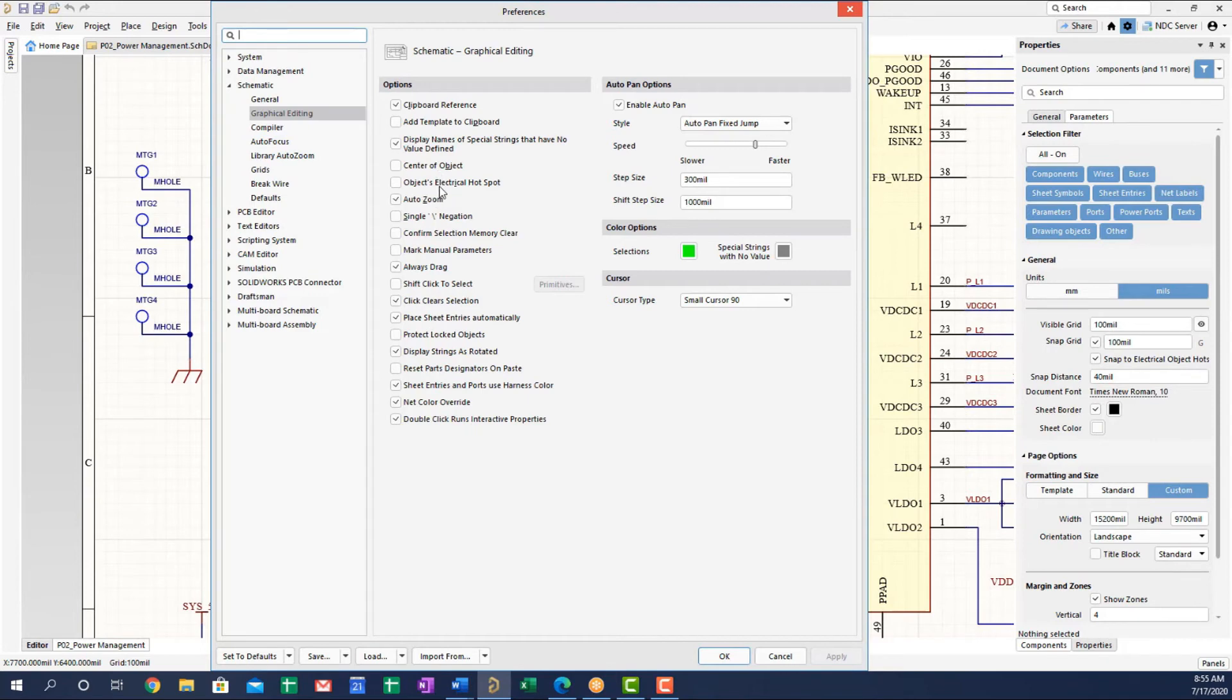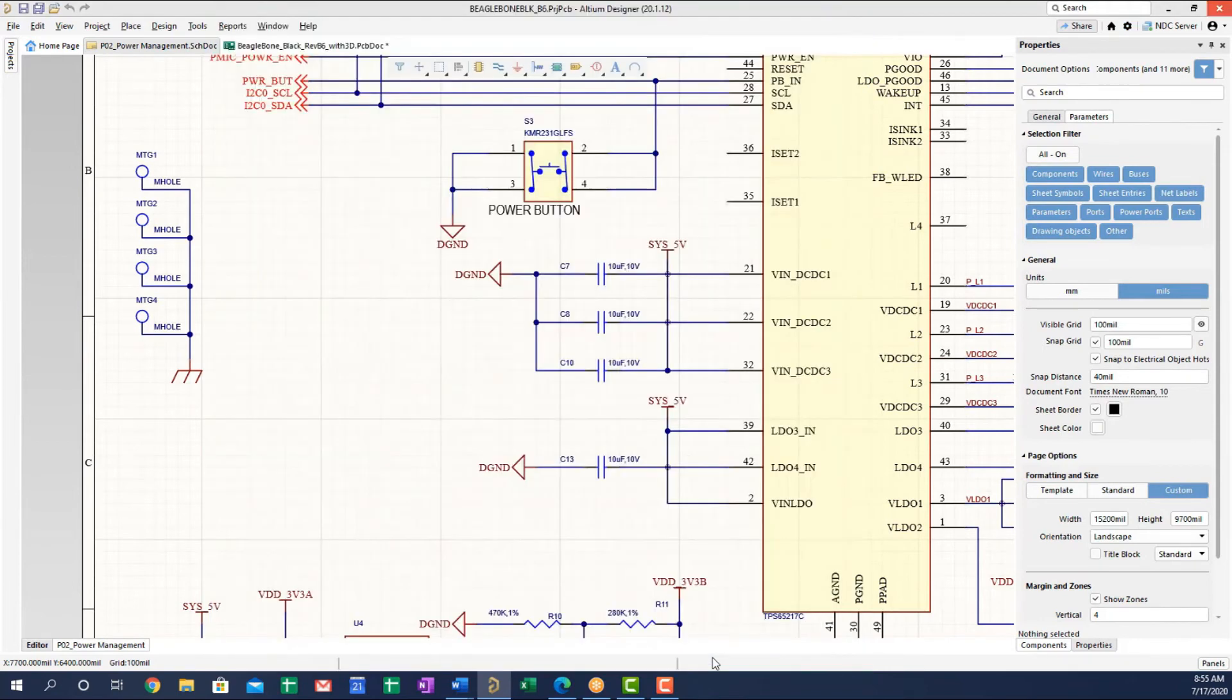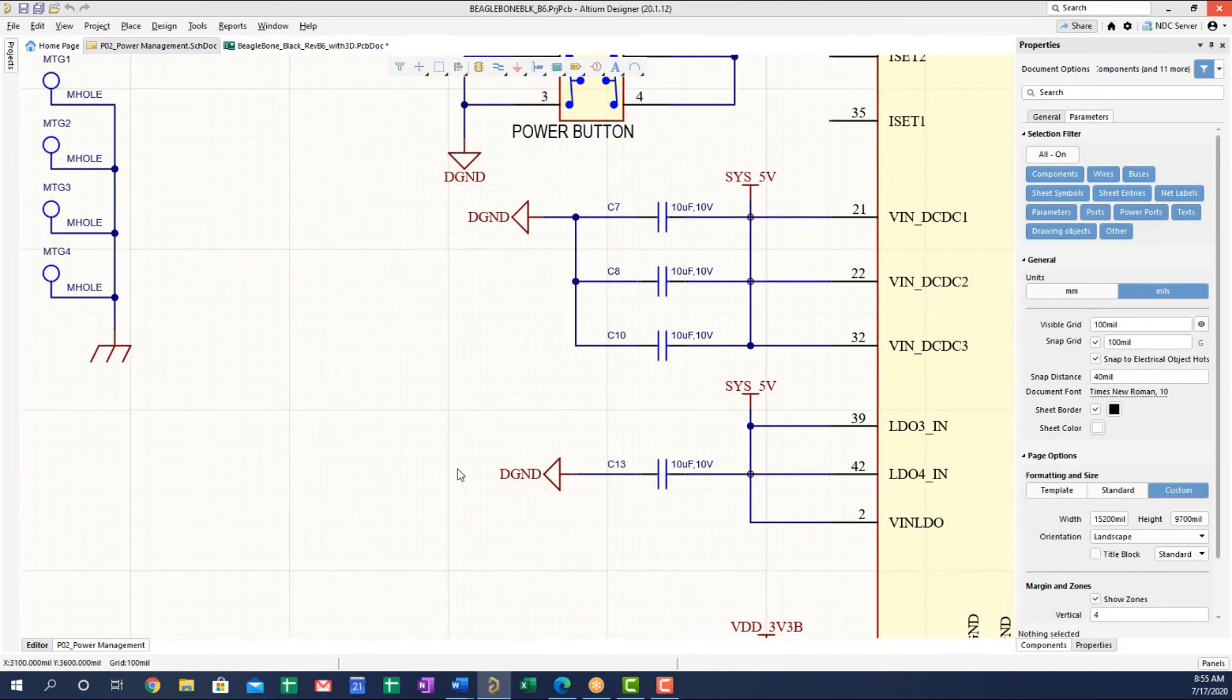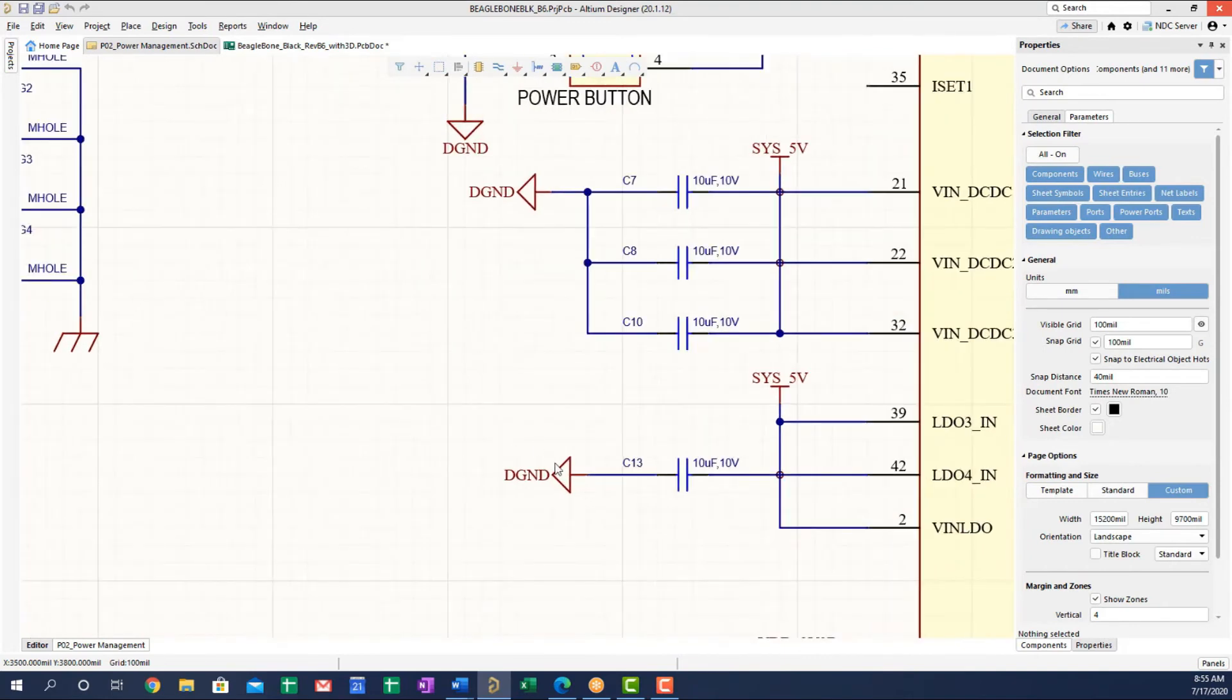So if you want to have full control over that, then you'll want to definitely use the clipboard reference with this turned off, the object electrical hotspot. So let's press okay and let's just demonstrate this. And it really doesn't matter what object you select.